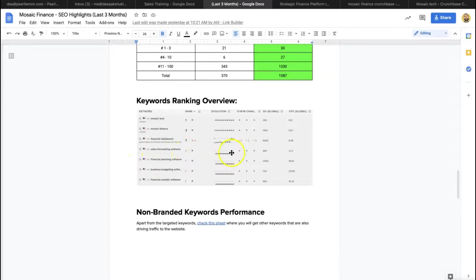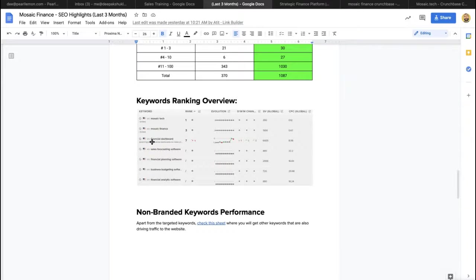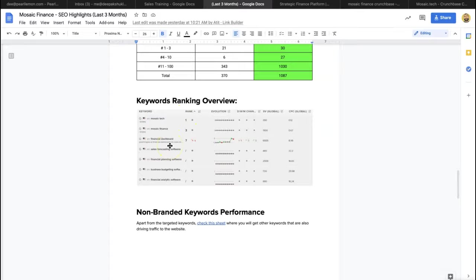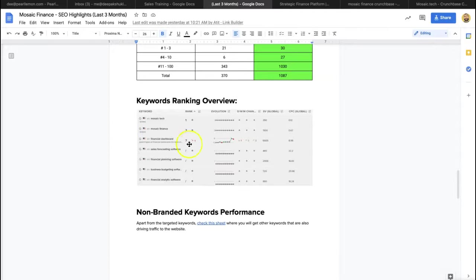These are some of the keywords we were looking at, and it's always good for financial dashboard to hit number seven, 6,600 searches a month. So that was that, and as well as ranking for Mosaic Finance and Mosaic Tech, because these are keywords that have a lot of cross-coverage, shall we say, with totally separate companies or brands using the same name.